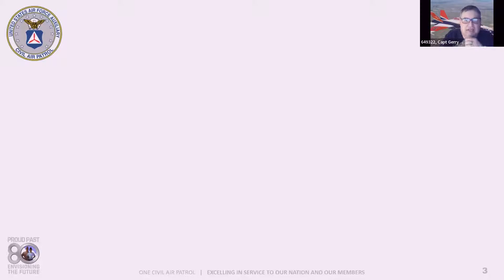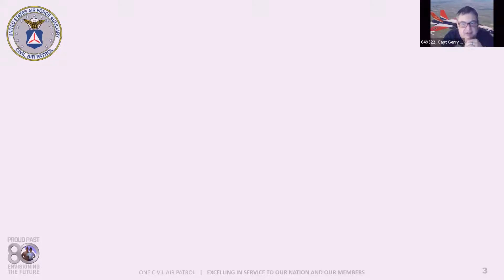As a UAS mission air crew member, there's a small chance that you may be involved in an accident during a mission. A basic knowledge of liability coverage provided to you, and its applicability and limitations, is essential. We're going to be using the following documents in our discussions this evening and during the remainder of the course.